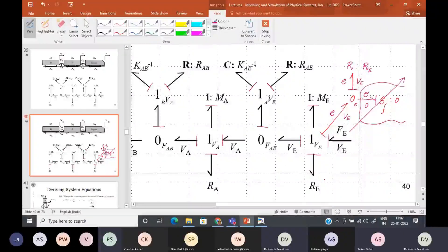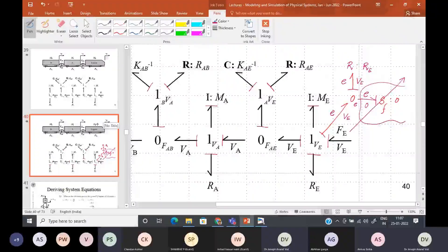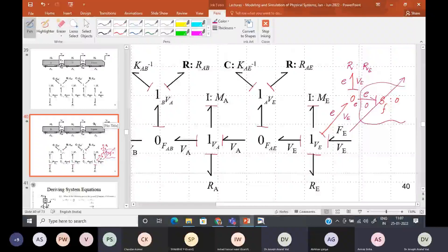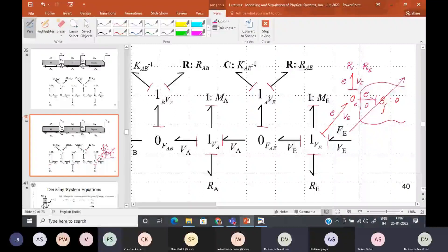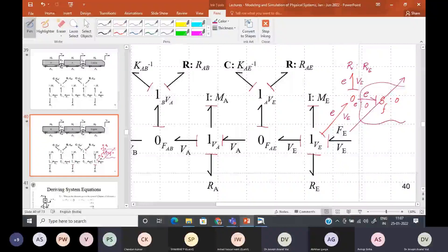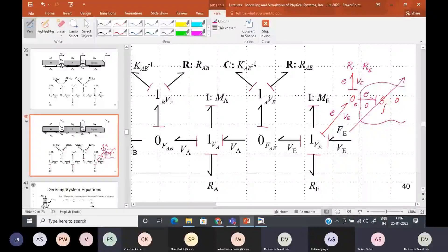This is the explanation of why we added Re directly to the one junction. If the wheel was moving on a track which itself was moving — for example, if the track is mounted on a bridge or a train that is also moving — then the track velocity would not be zero, and in that case you would need the relative velocity using a zero junction. But in this specific case, because the track is at rest, you can directly place Re on the one junction. I hope this point is clear to all of you.